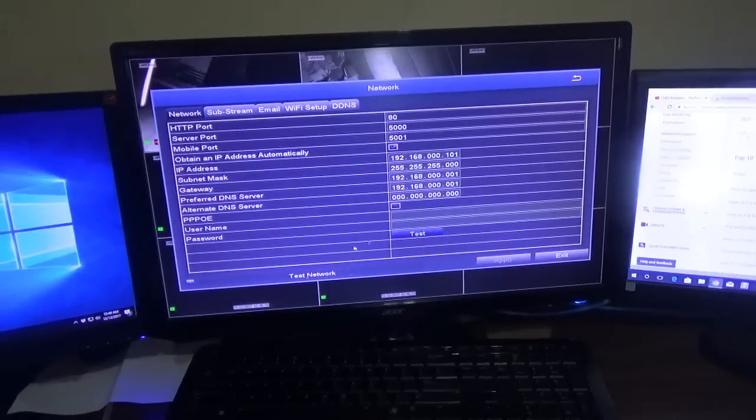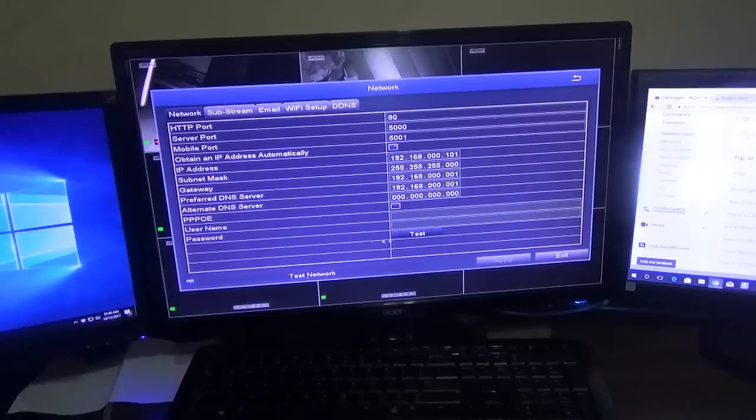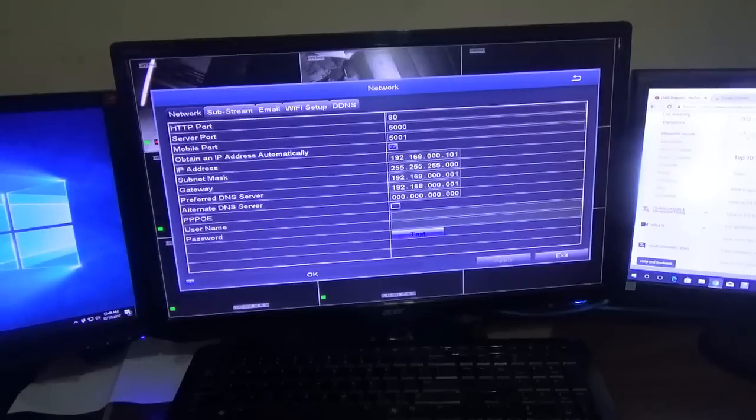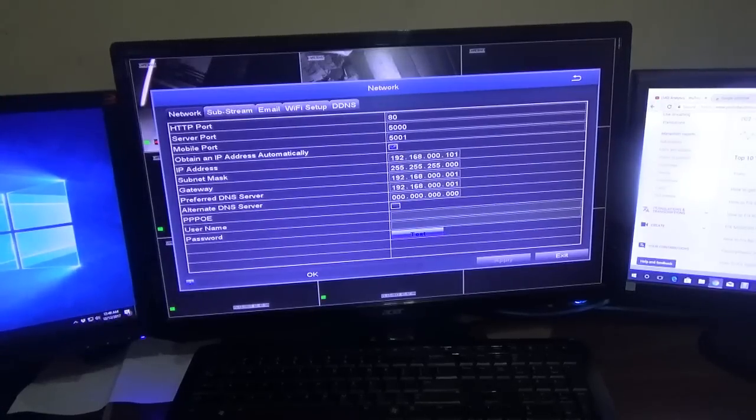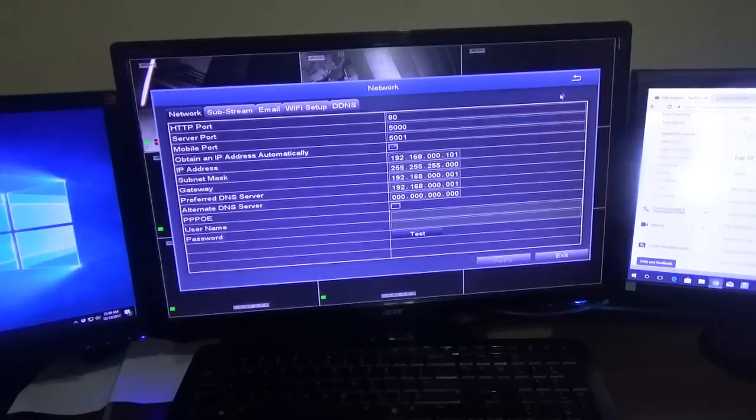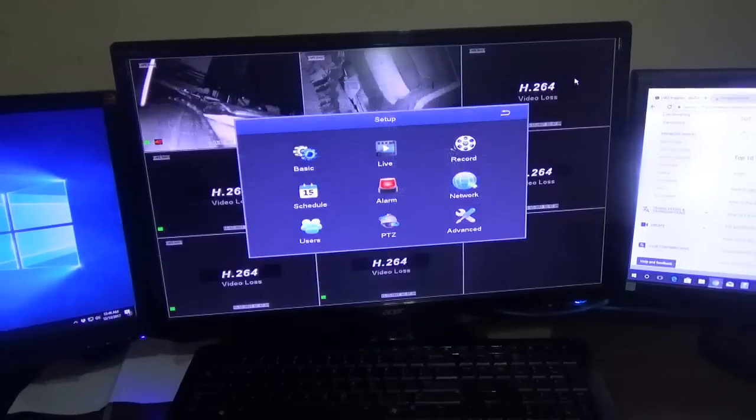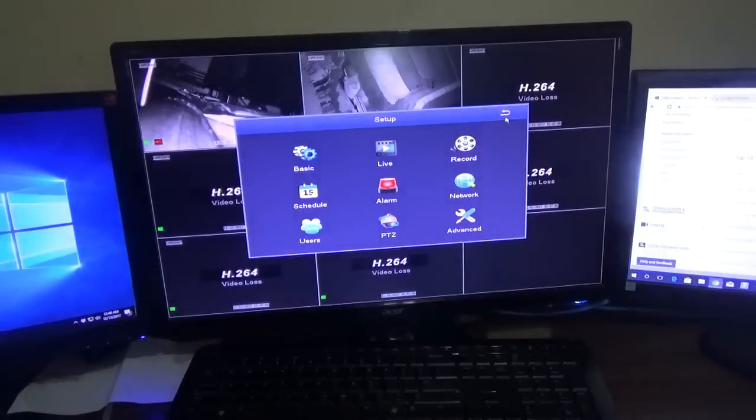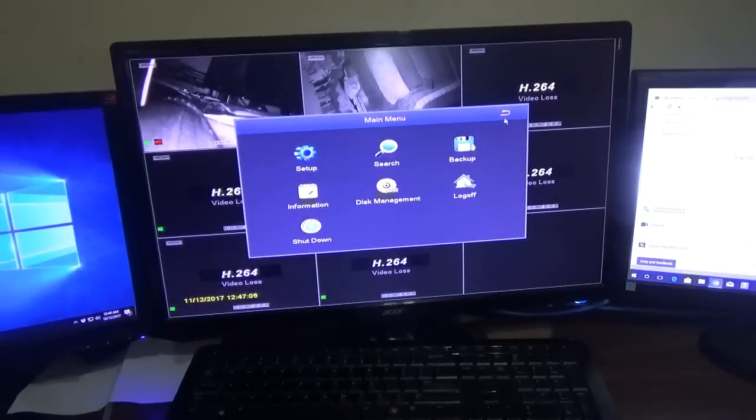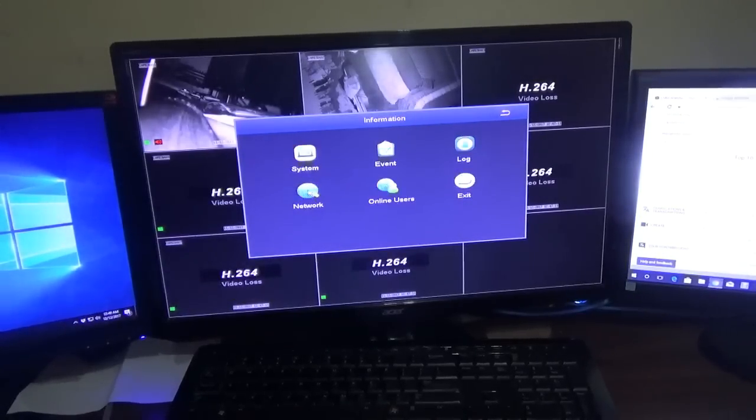Once you click apply and it tells you it's successful, the second thing is to click test. Once you click test, it will show you that it's up and running and you'll see OK. Once you've done that, click the back arrow, go right back, then go to information, then system.